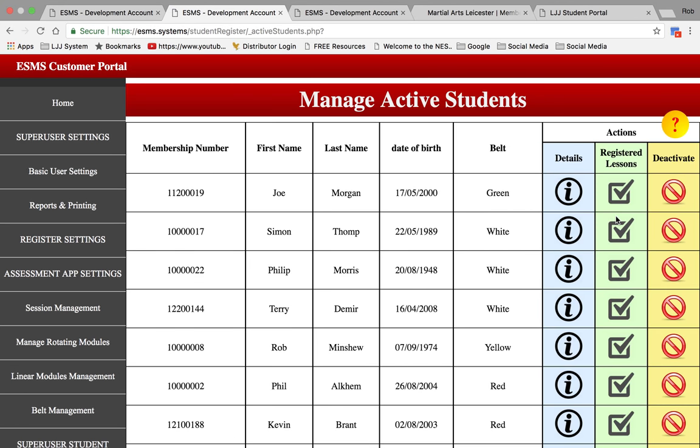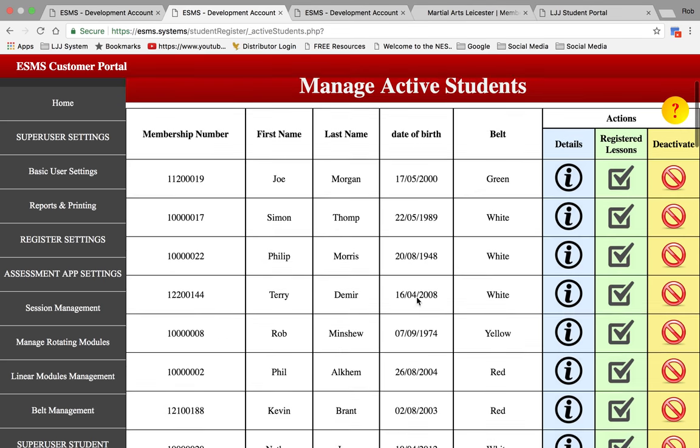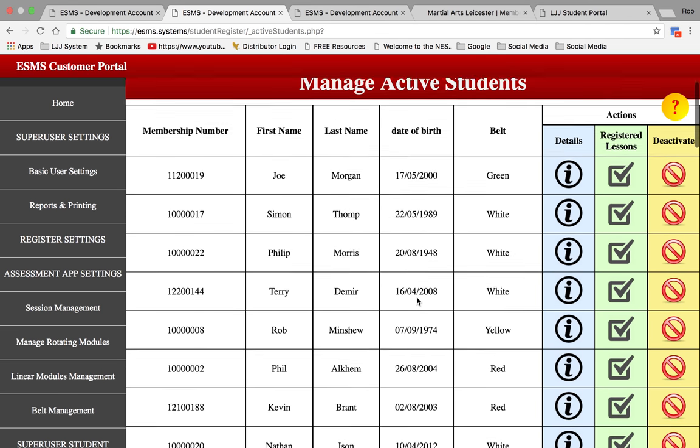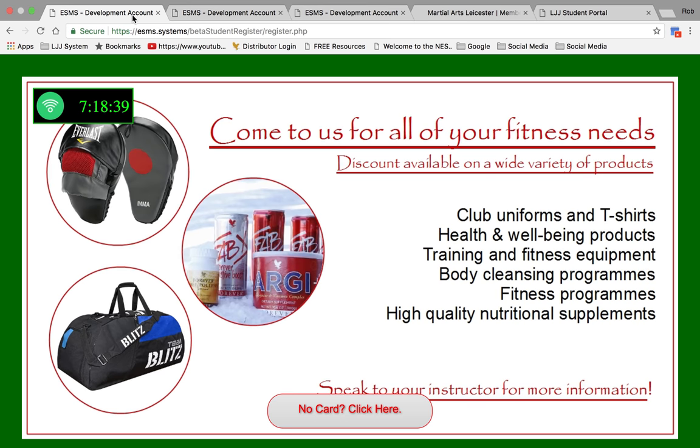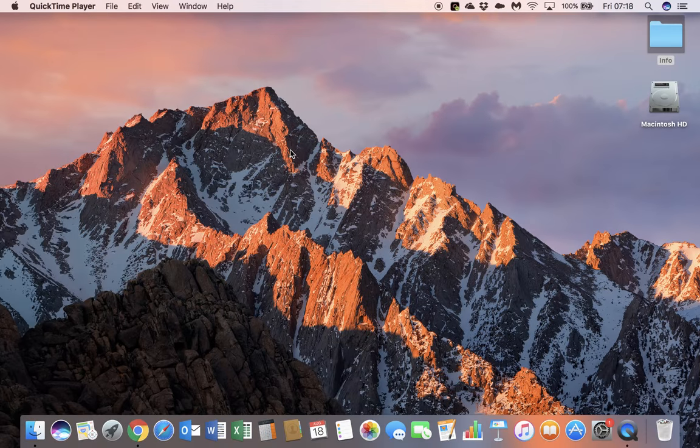And should that person decide to leave, you can deactivate them. Thank you.